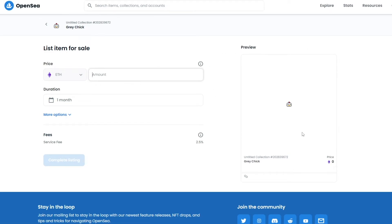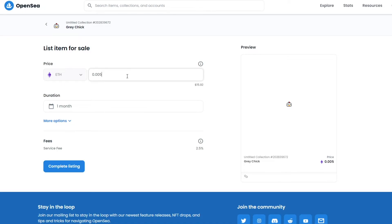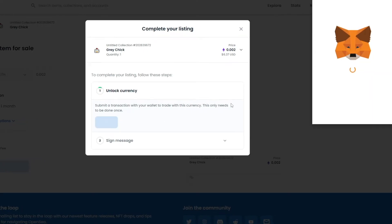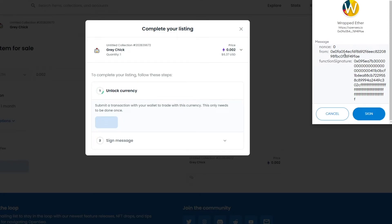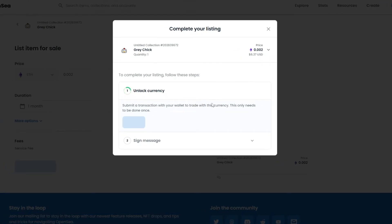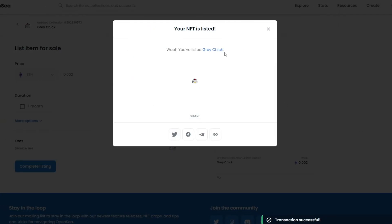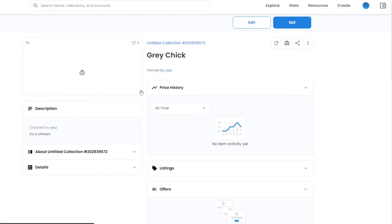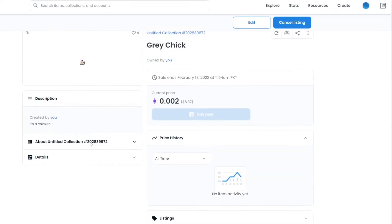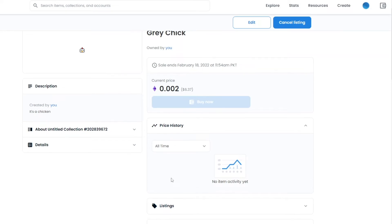Click 'Sell' and enter the amount of cryptocurrency you think is suitable. I'll enter 2 ETH, which seems fine. There's a 2.5% service fee. Then click 'Create a Listing' — you'll need to unlock the currency, which sends a transaction to your wallet. It's completely free with no gas fee on Polygon. Just click 'Sign,' the currency is unlocked, sign the transaction message, and your NFT is now listed and ready to be sold. You can cancel your listing anytime.